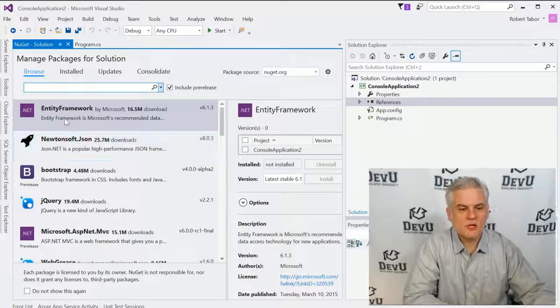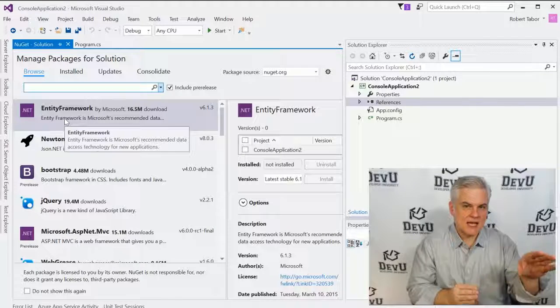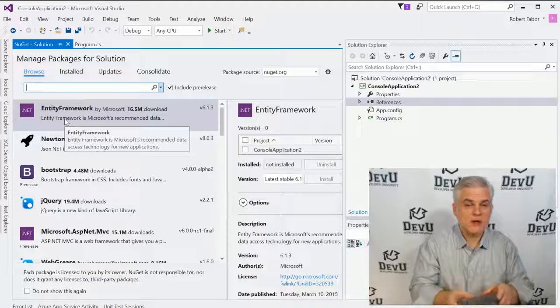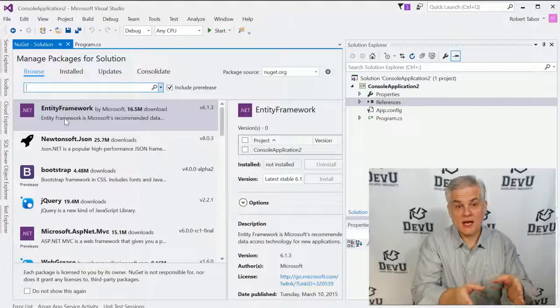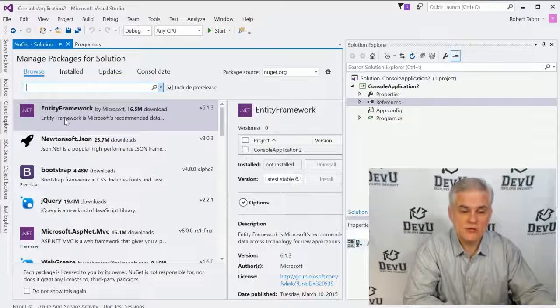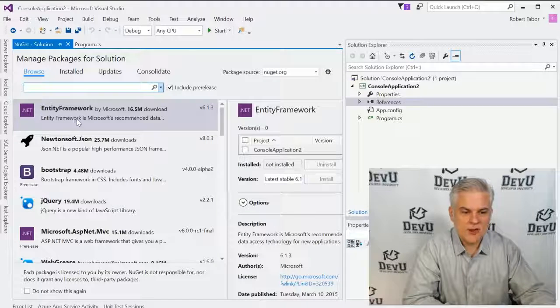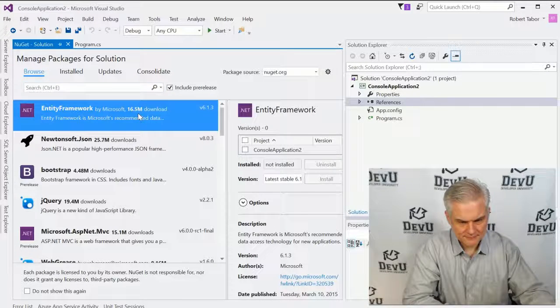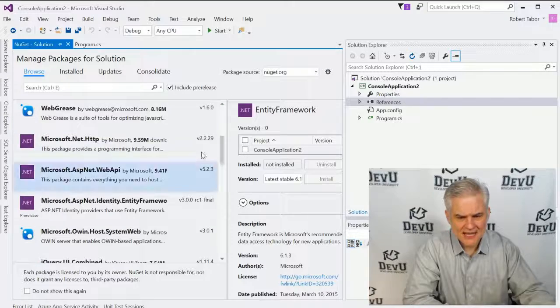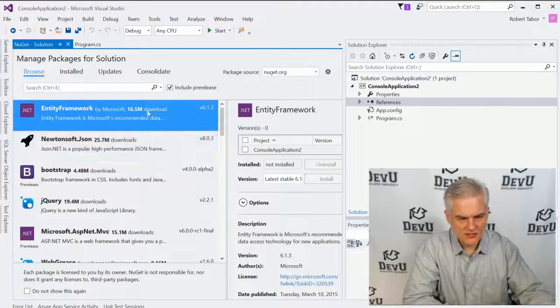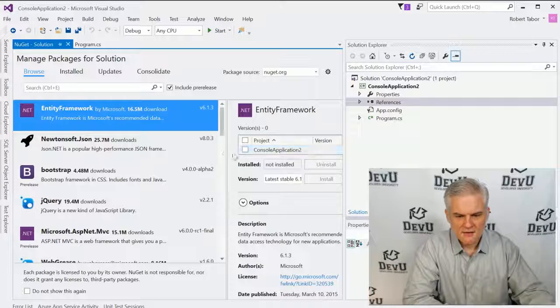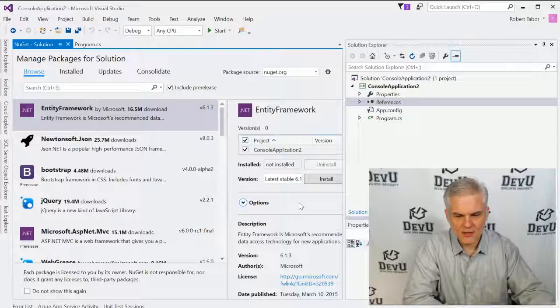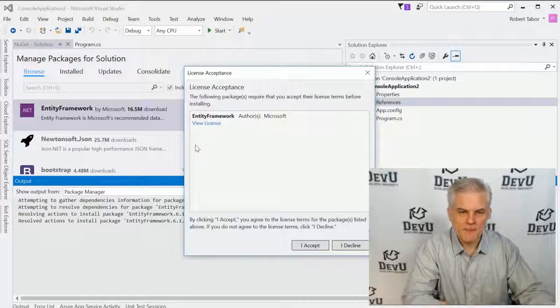Say, for example, I wanted to access a database from my console window application and I wanted to use the Entity Framework API from Microsoft. It's available as a NuGet package through this Manage NuGet Packages for Solution dialog. So, I can select it as one of the options. You can see it's one of the most frequently downloaded. Furthermore, I would then choose which project in my solution that I wanted to add it to and I can choose the Install button.